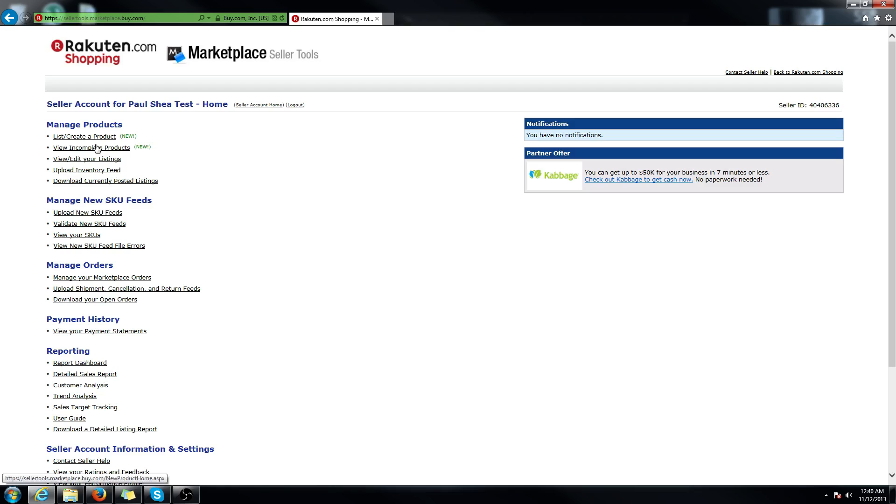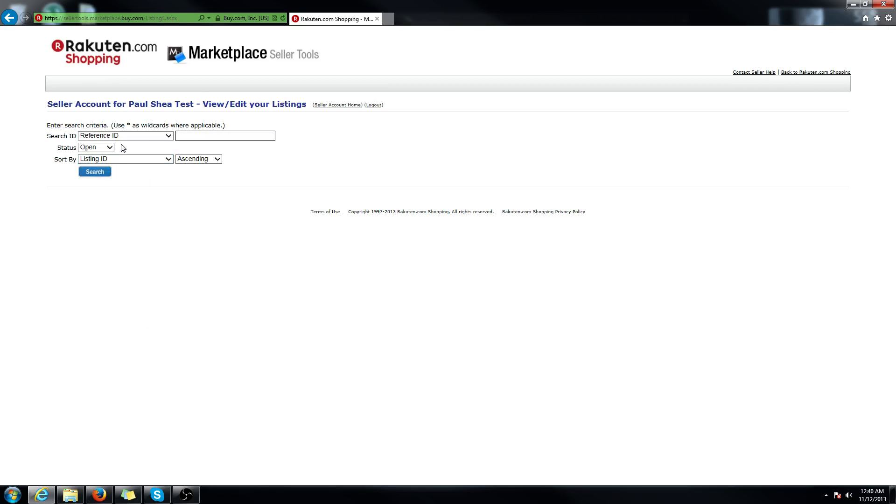You're going to want to log into your seller tools and go to view, edit your listings. Then you can leave everything blank and hit search and it will pull up all of your listings.